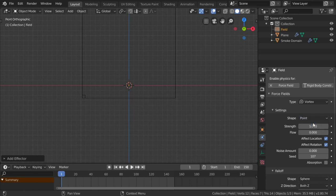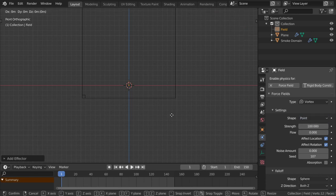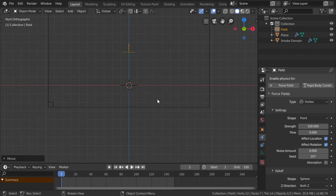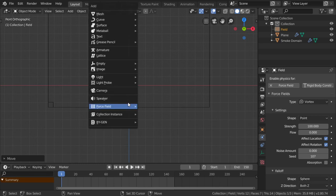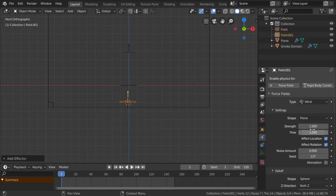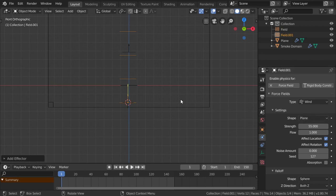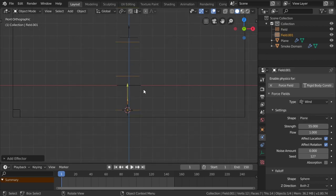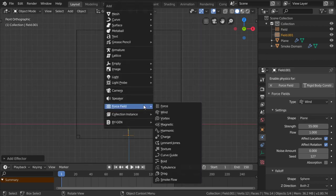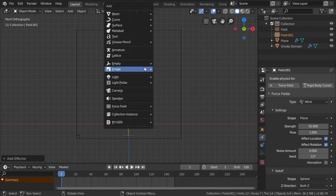The vortex will be a point with strength of 100, and the location will be moved along the axis. Then I will add a wind with strength of 55 and the plane. In the center, I will add an empty.